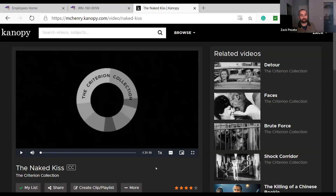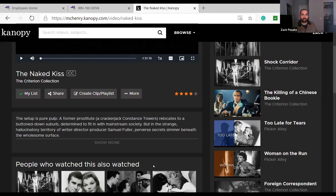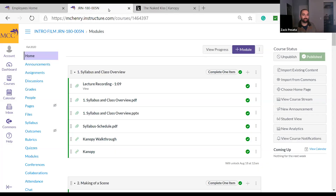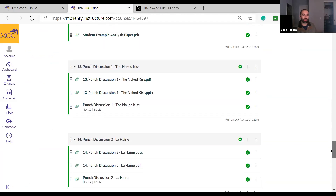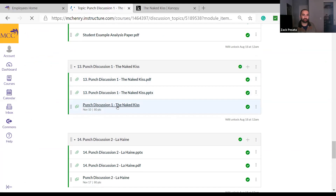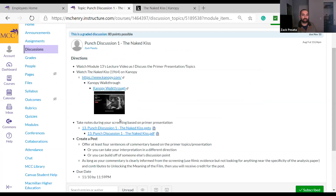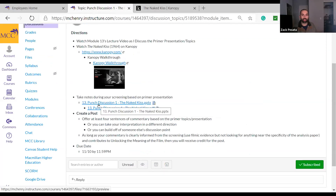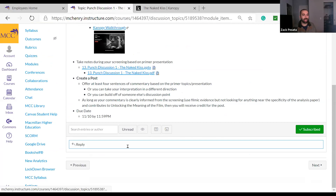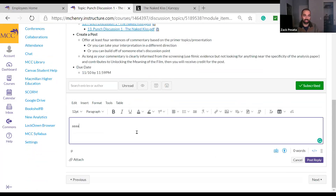I'm pretending I'm the student — I watched the film, took notes, and now I'm ready to do my discussion board. I'm going back to our Canvas page, going to Module 13, Naked Kiss. There's the presentation; the lecture recording was above that; here's the punch discussion. Click it and it brings you right to the assignment. I provide the primer presentation if you want to check back on those notes. When you're ready, go to the discussion board, hit 'Reply,' type up your post, and hit 'Post Reply.' That's it.